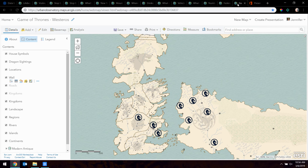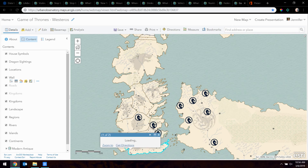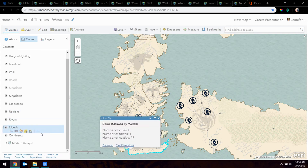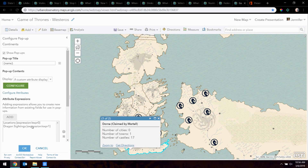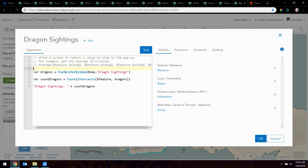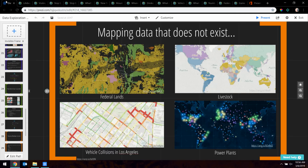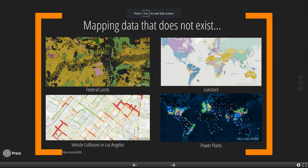Lastly, to end on a fun note: I'm a huge Game of Thrones fan — winter is coming and Game of Thrones is coming next month. I found this map and added some symbols to it — dragon sightings, for example. It's using Feature Sets to calculate how many cities, towns, castles, and dragon sightings there are in each continent. Using the same idea as before: configure pop-up, add your expression, this continent layer calls the dragon sighting layer, then we find the intersect and the count. It's a very simple example, and you can go pretty detailed with Arcade expressions.